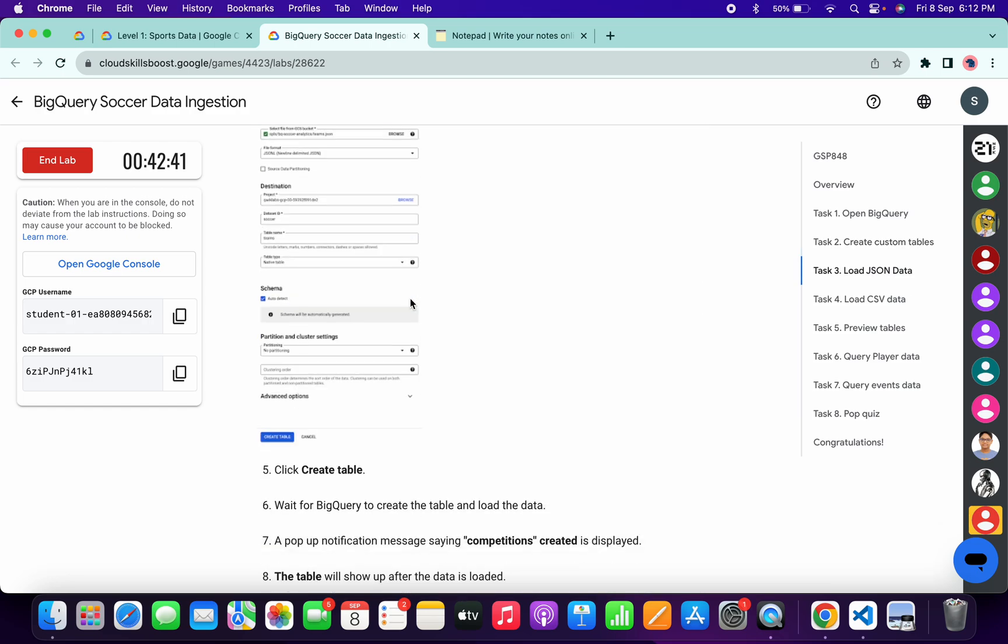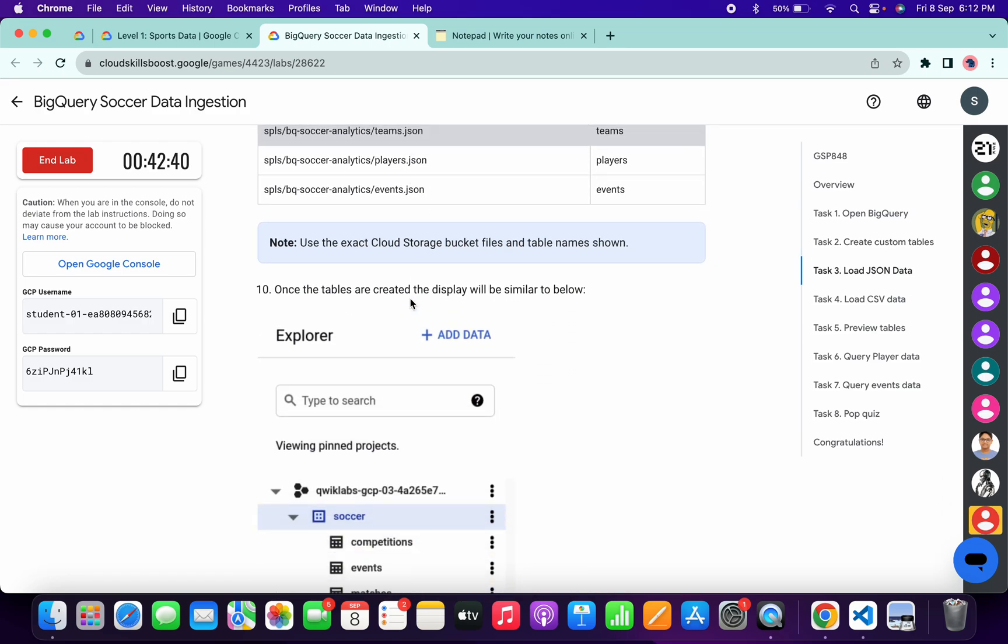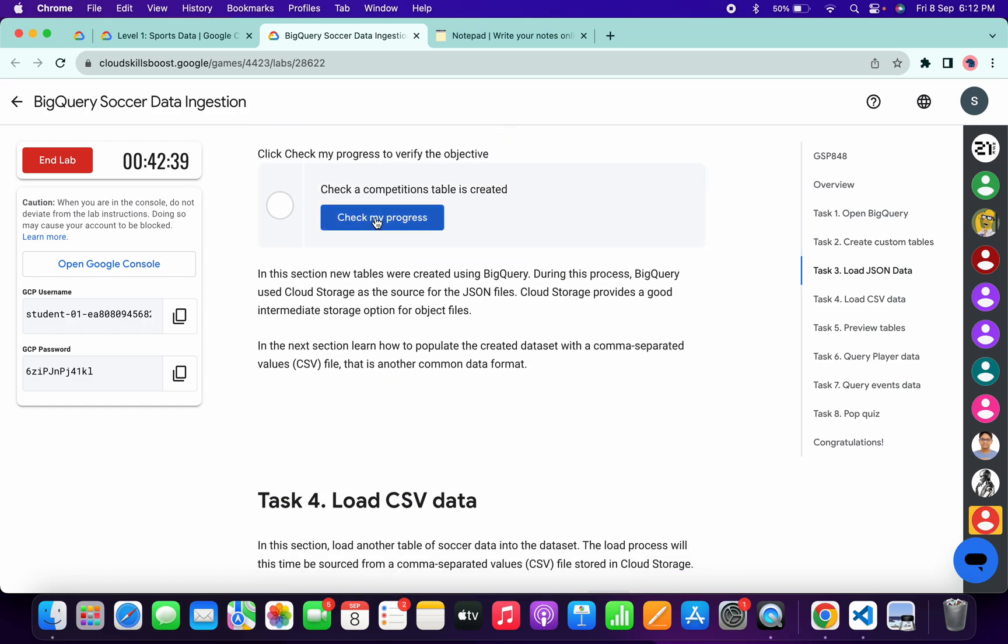Now check the score for task number three. Come back over here and click on this Check My Progress. We will get a score without any issue.